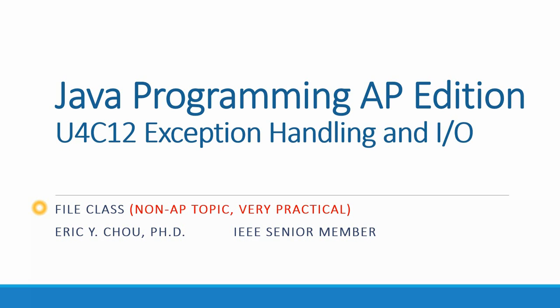In this lecture, I'm going to talk about file class. It's a non-AP topic, but it is really very practical.